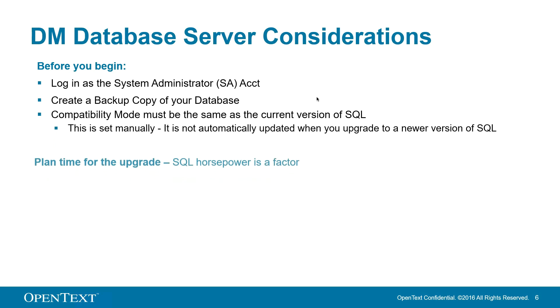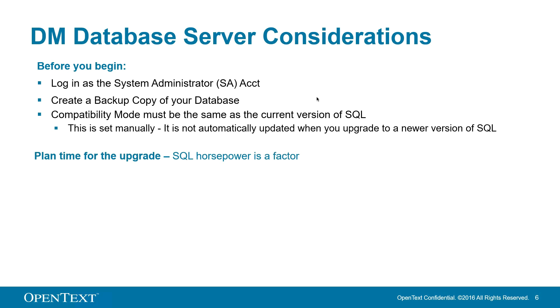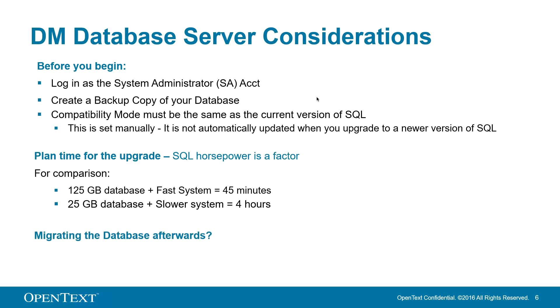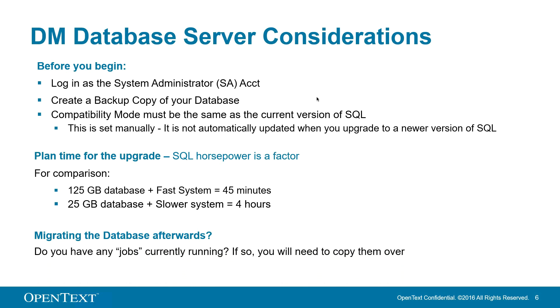Make sure you plan time for the upgrade because SQL horsepower is a factor. For example, a 125 gigabit database took 45 minutes to upgrade on a fast system, where a 25 gigabit database took about 4 hours on a slower system. If you choose to move your databases to a new server, ensure that if any jobs are running or actions are being performed, such as ethical firewalls or updates on the server, that you copy those over as well because they are not copied over with the database.